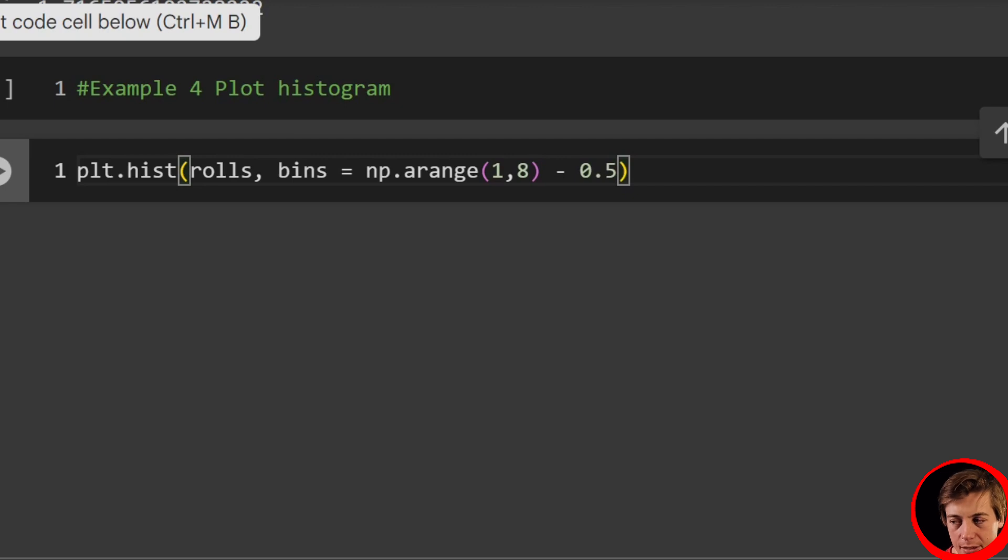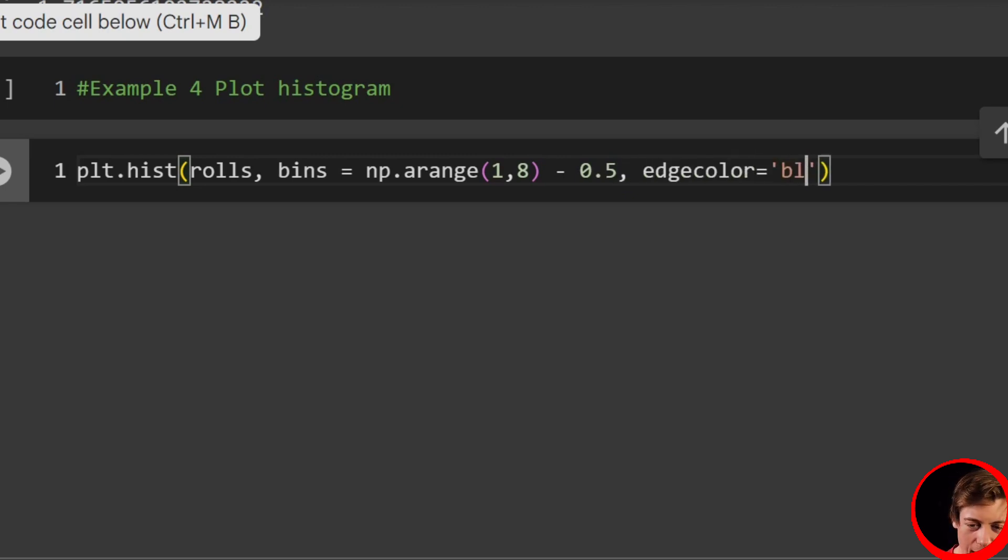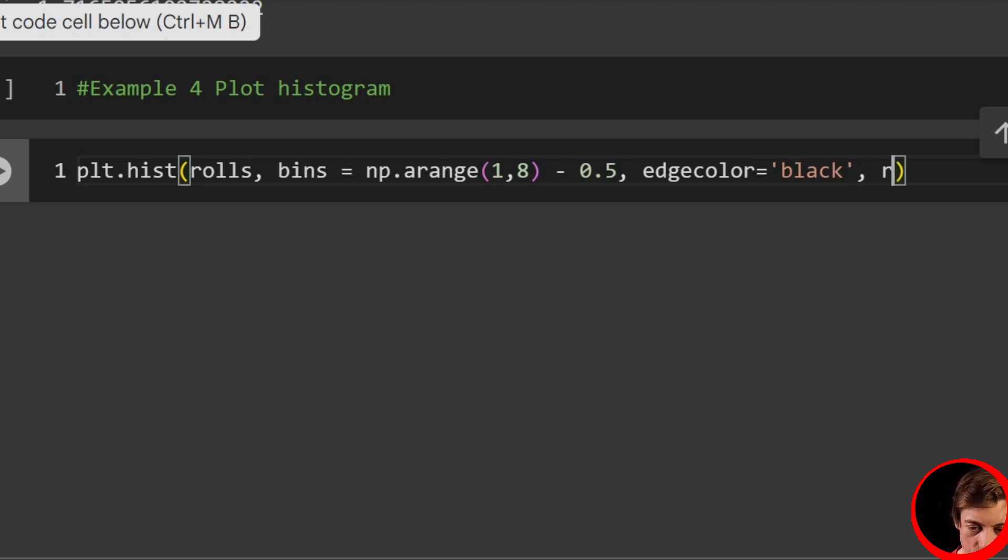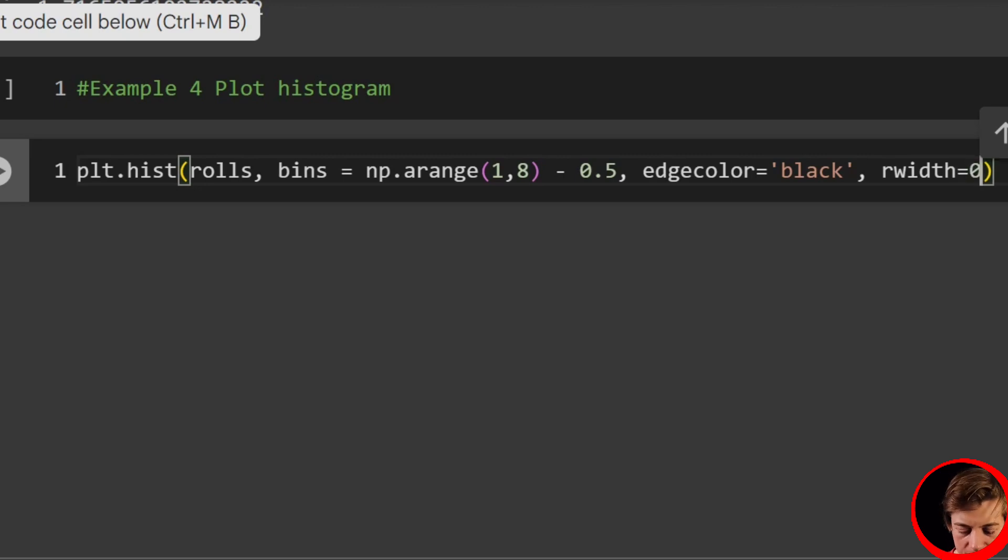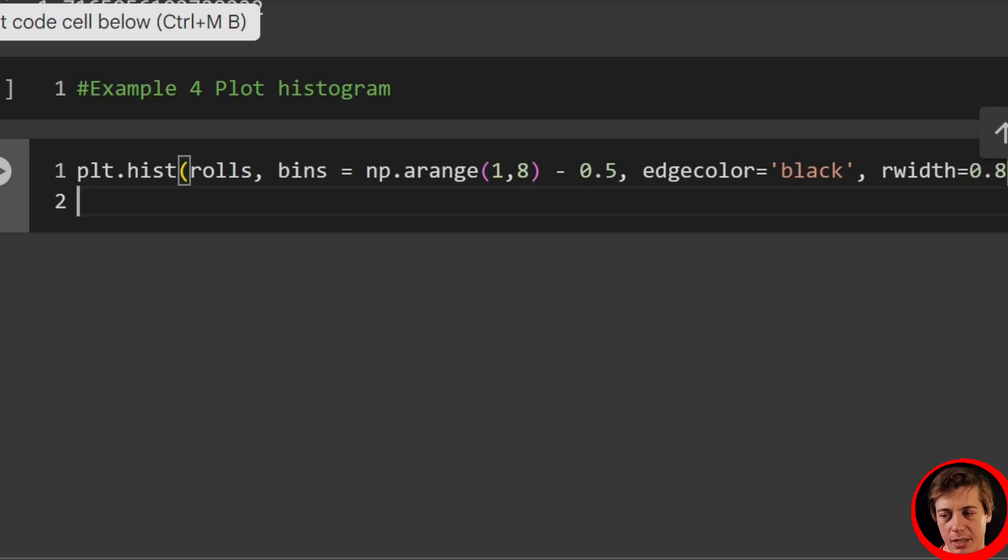And then we'll set edge color, edgecolor equals black. And then we'll set a width, so rwidth, we'll say 0.8.